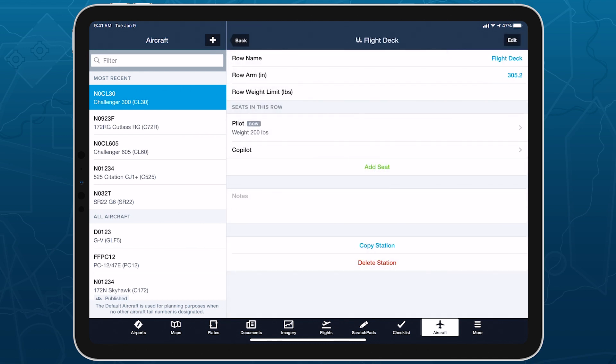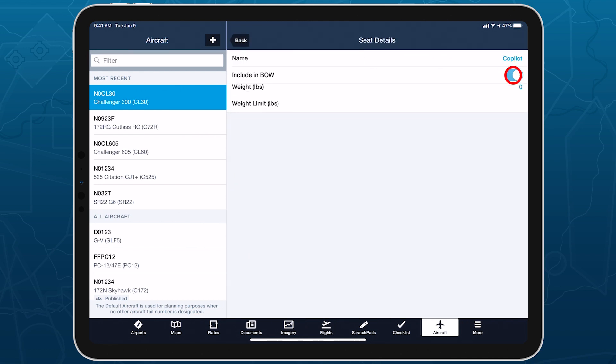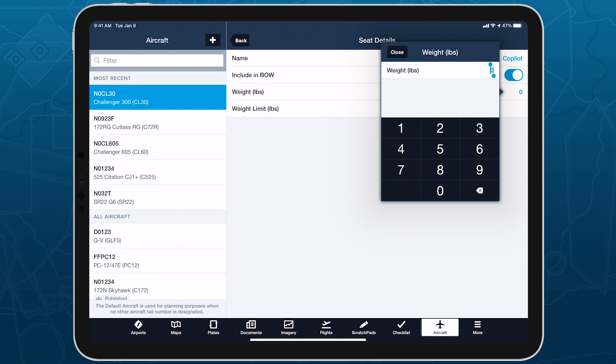Rows of seats let you add individual seats on the same arm with their own names and weight limits.